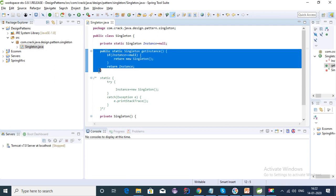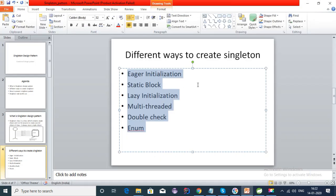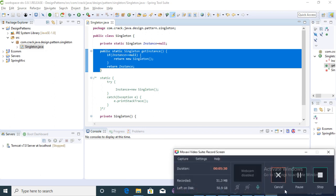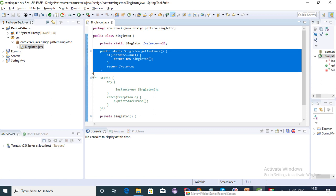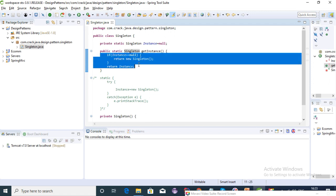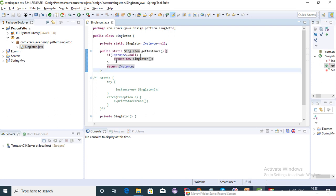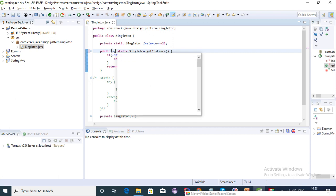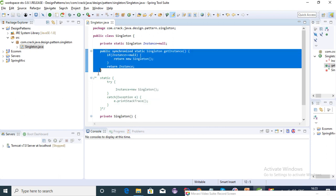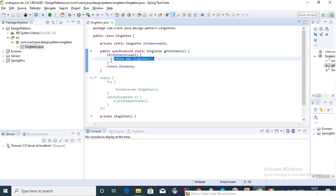The same instance is returned every time. We have covered three types in which we can create a singleton class: eager initialization, static block, and lazy initialization. However, there is a disadvantage with this code — it's not thread safe. When multiple threads want to access this function, there's a chance a second instance could be created, breaking the singleton pattern. To avoid this, we can make it thread safe using the synchronized keyword.